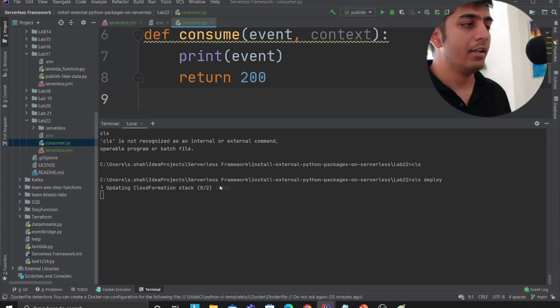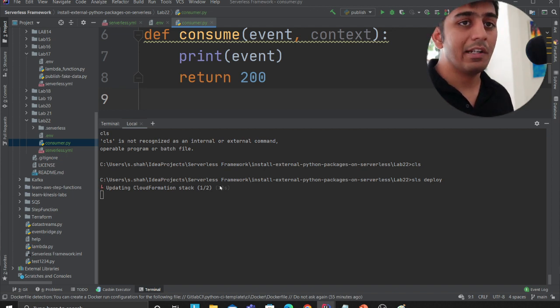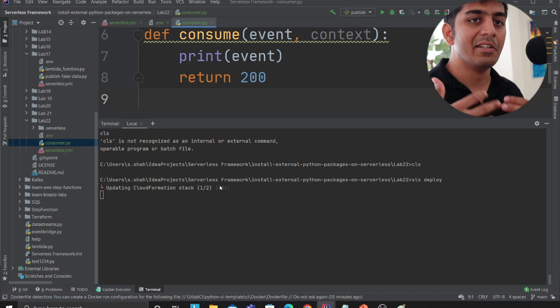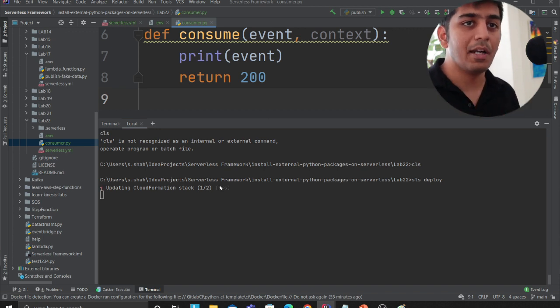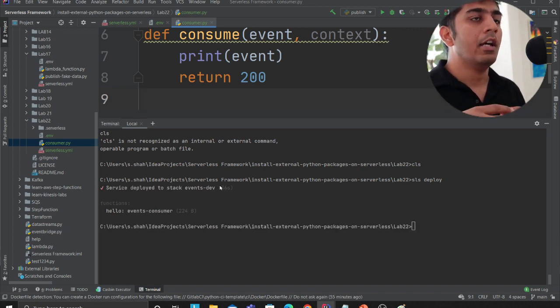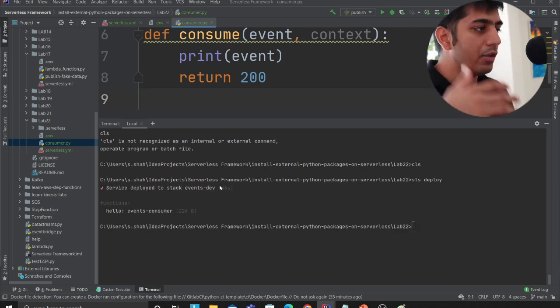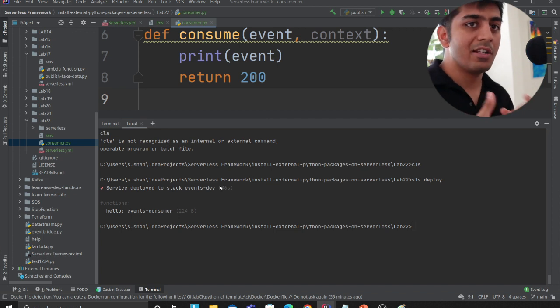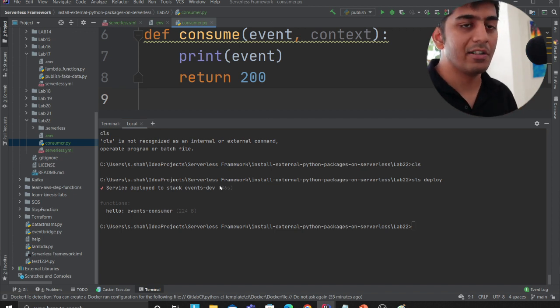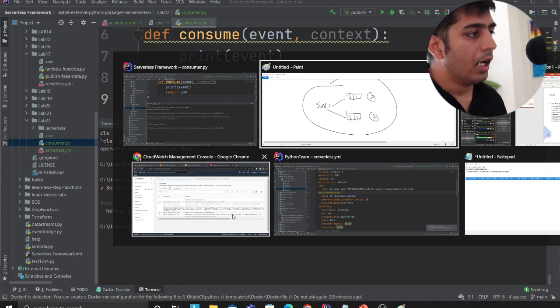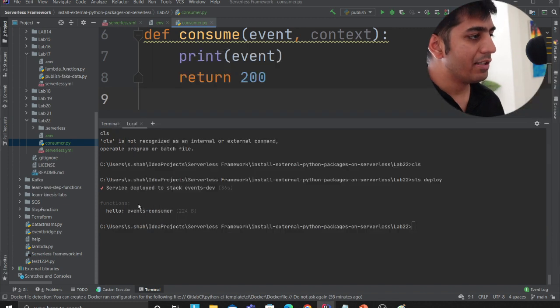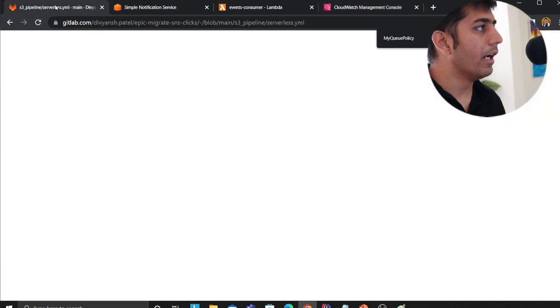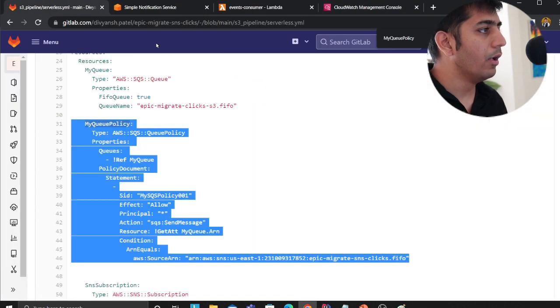But again, in today's event driven architecture, this is a very popular design or access pattern that people try to use. They want to fan out, if multiple consumers are there, you want to essentially opt for a SNS model, SNS SQS. So as you can see, everything has been deployed now, heading back to my cloud.